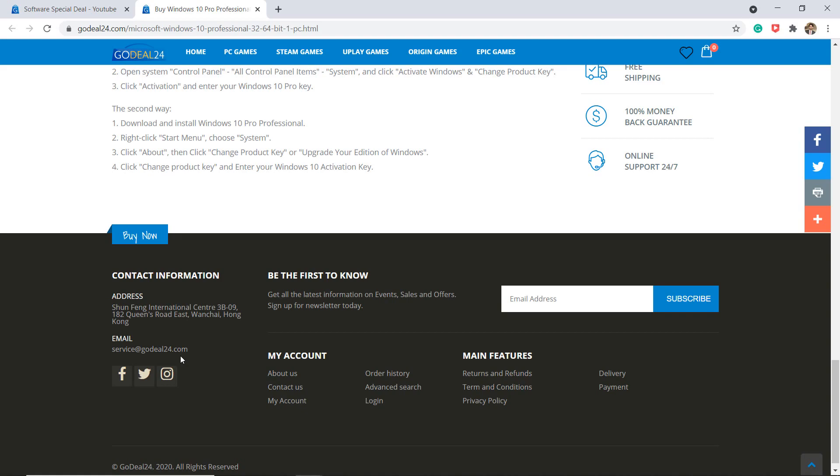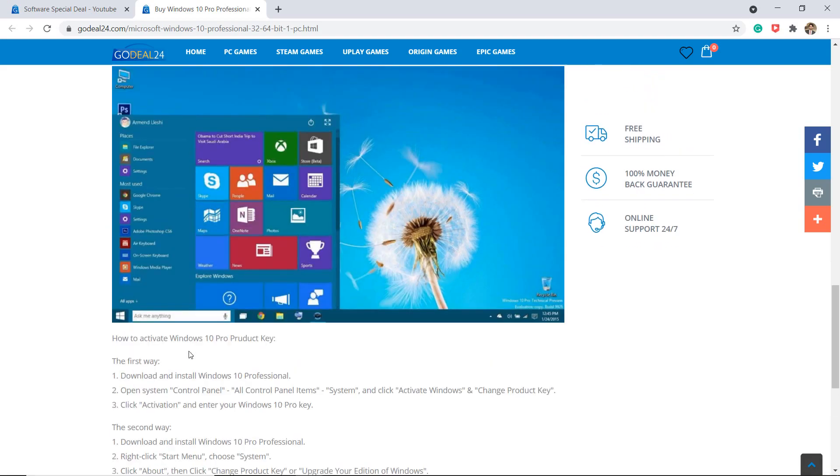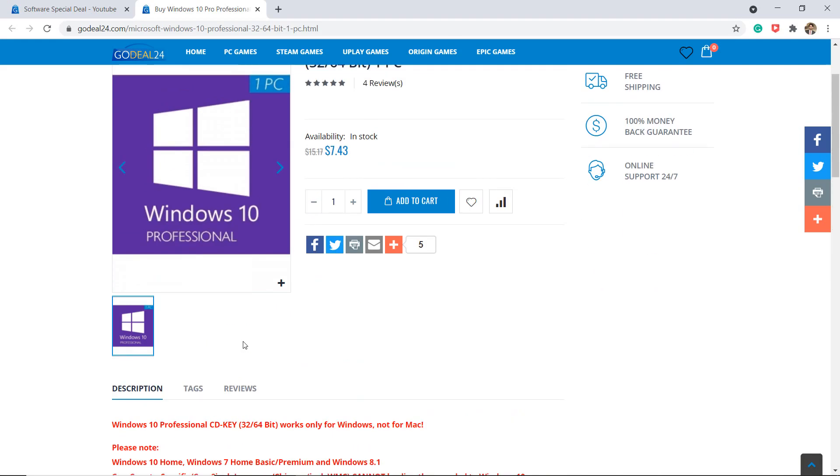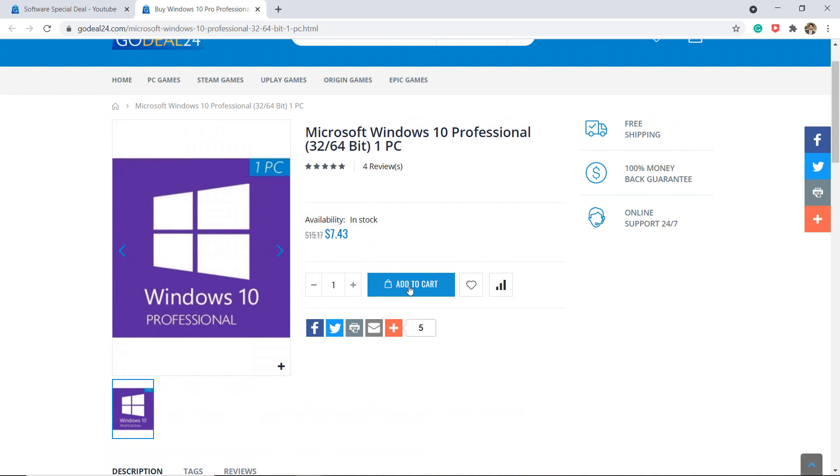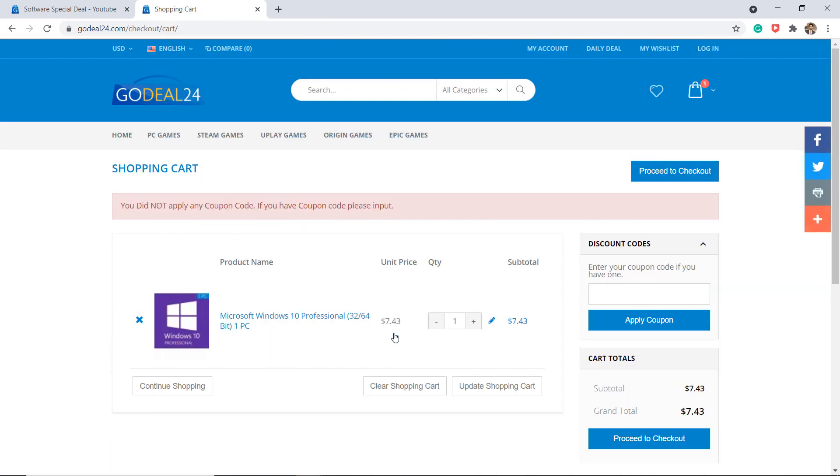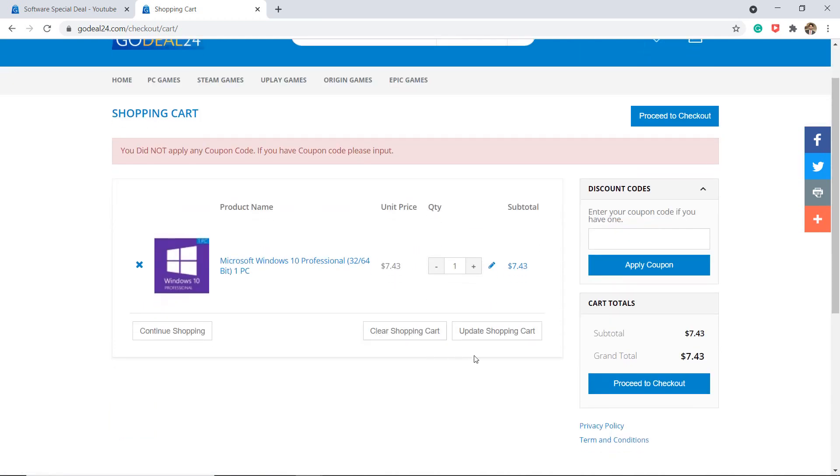The average reply time will be within 15 minutes to solve all your problems. Click on add to cart and then click on proceed to checkout.